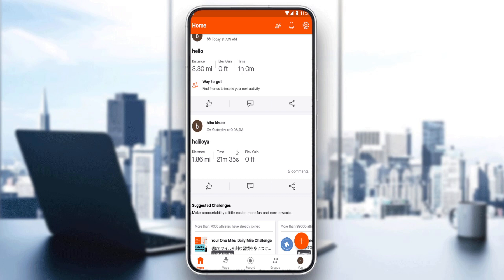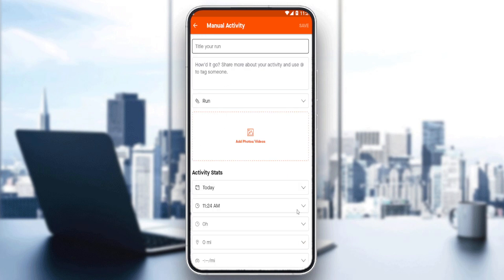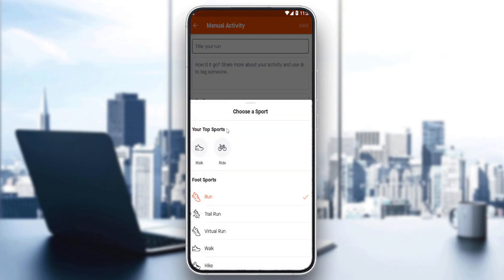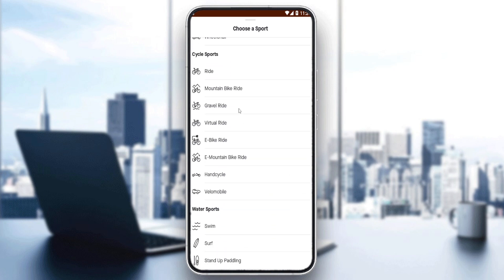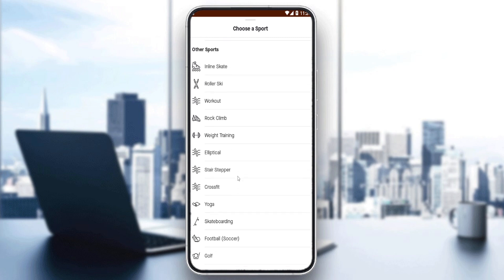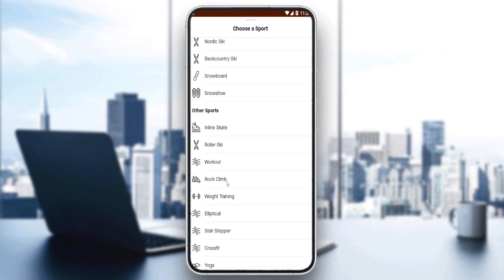To combine two rides, go here and create a new post as a manual activity. You can choose whatever activity you want — there's run, run trail, virtual train, walk, hike, wheelchair, and a lot of other options. So as an example, if you're going for a rock climb and also a run, there isn't really an option to choose two activities, but you can add 'rock climb' as the activity type and in the title just add 'run then rock climb' so people know you're doing both.